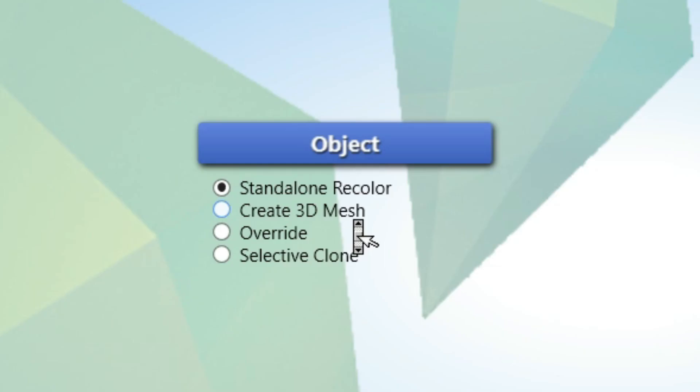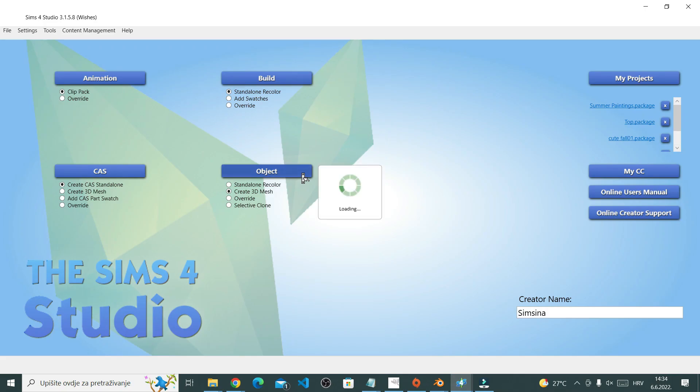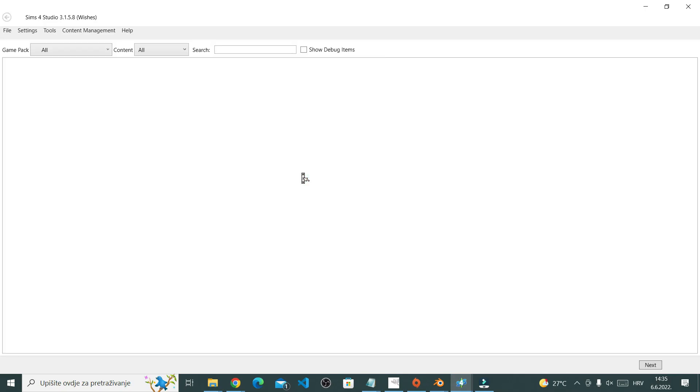You have all these things that you can choose from. We're making a mesh, so select 3D mesh. Once you've done that, this catalog loads.